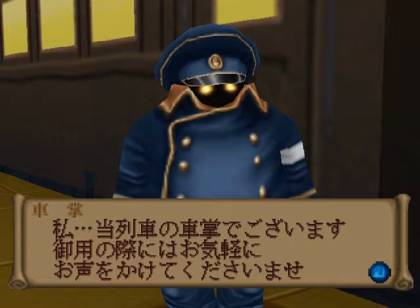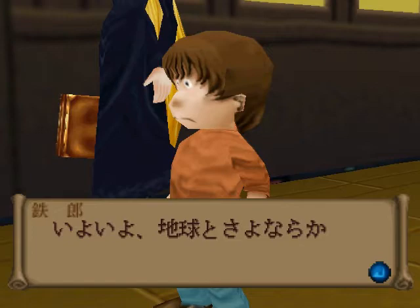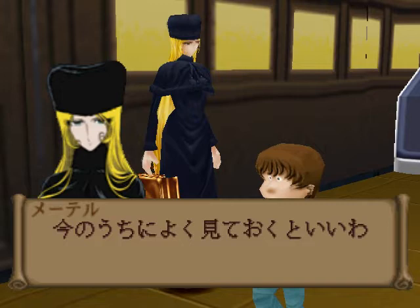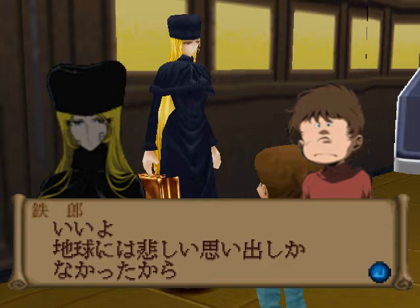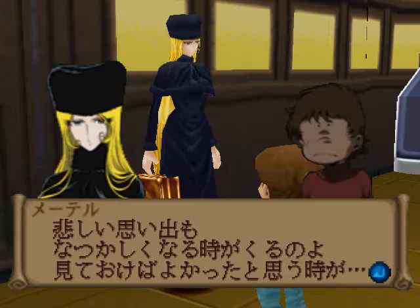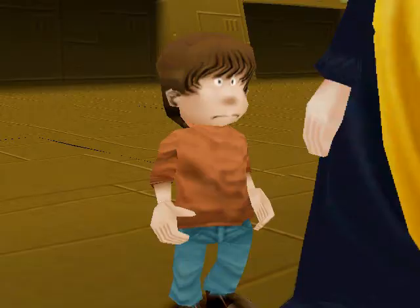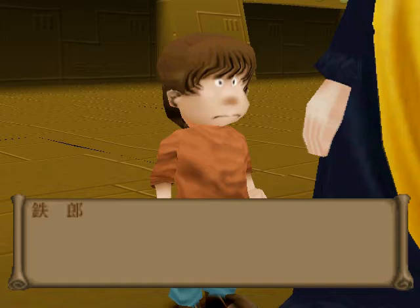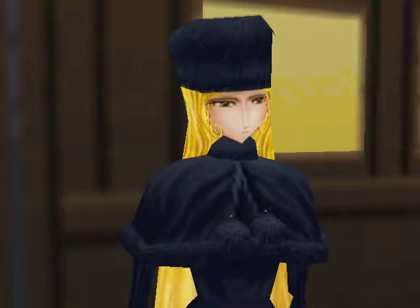The gist of the Galaxy Express 999 is Tetsuro and Maetel are on a journey. They're going to different planets on the Galaxy Express and they have some adventures and whatnot. As they get closer to Andromeda, they find out more and more about what's been going down there and interesting new things. I know I'm going to say I don't know what these guys are saying over and over again. I really apologize.